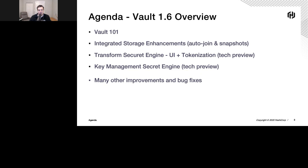Here's a brief agenda of what I wanted to cover. We're going to chat about Vault 101, just to sort of set the stage for the later part of the talk. Then I wanted to focus on some core functionality deployed in Vault 1.6. Most of it's in technical preview, some in production — there have been integrated storage enhancements, some stuff with the Transform Secret Engine, a new Key Management Secret Engine, and many other features.